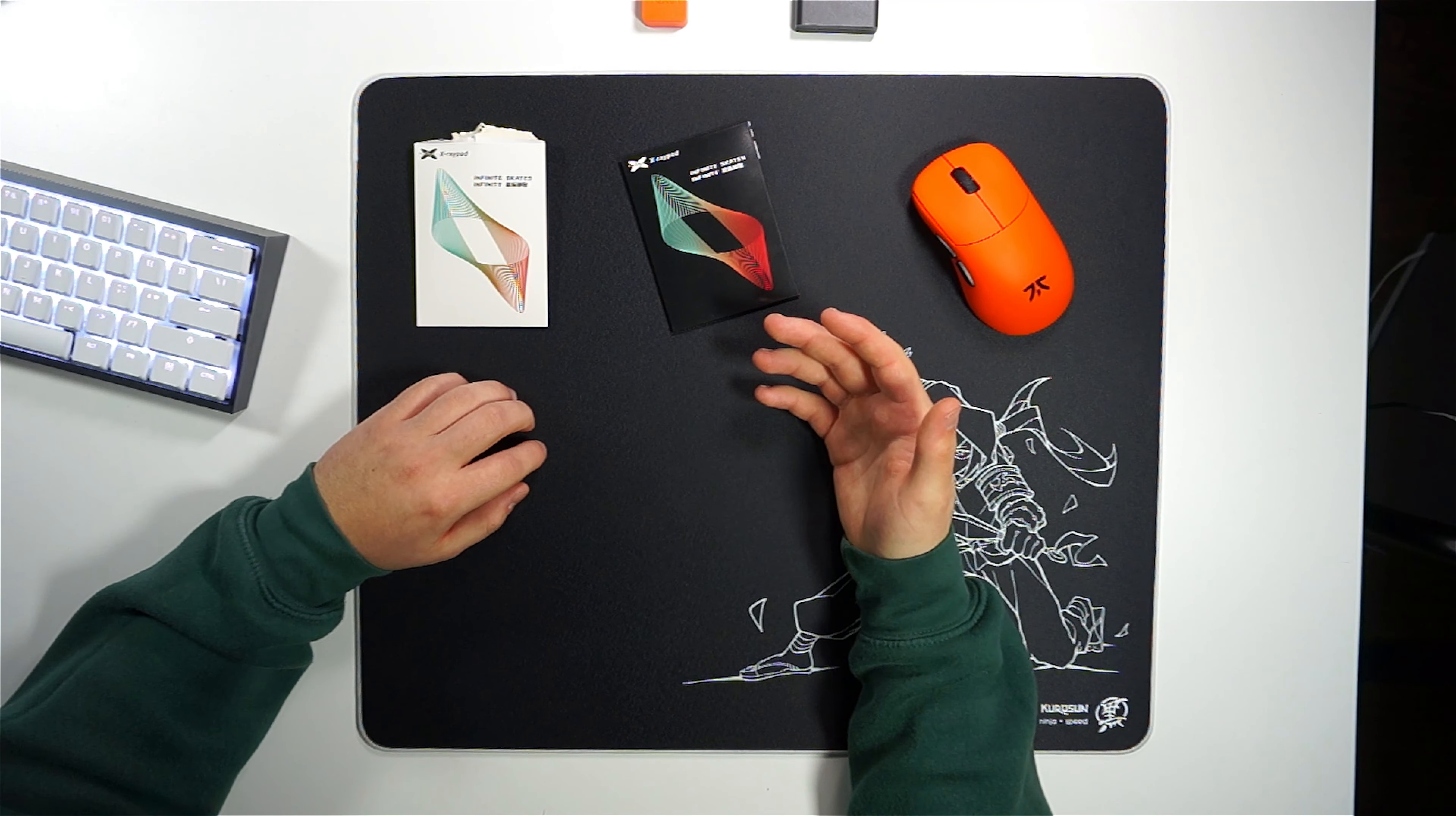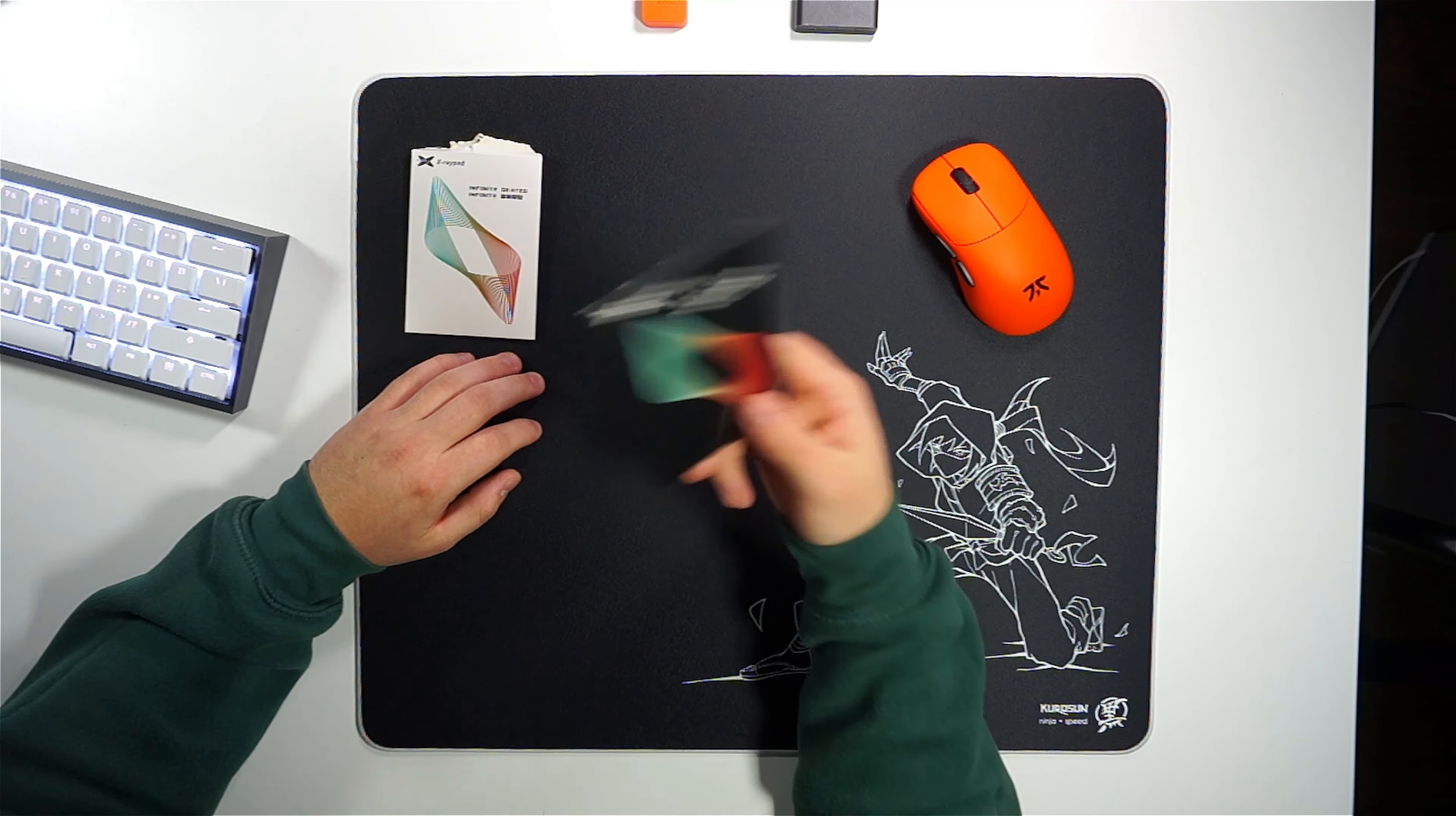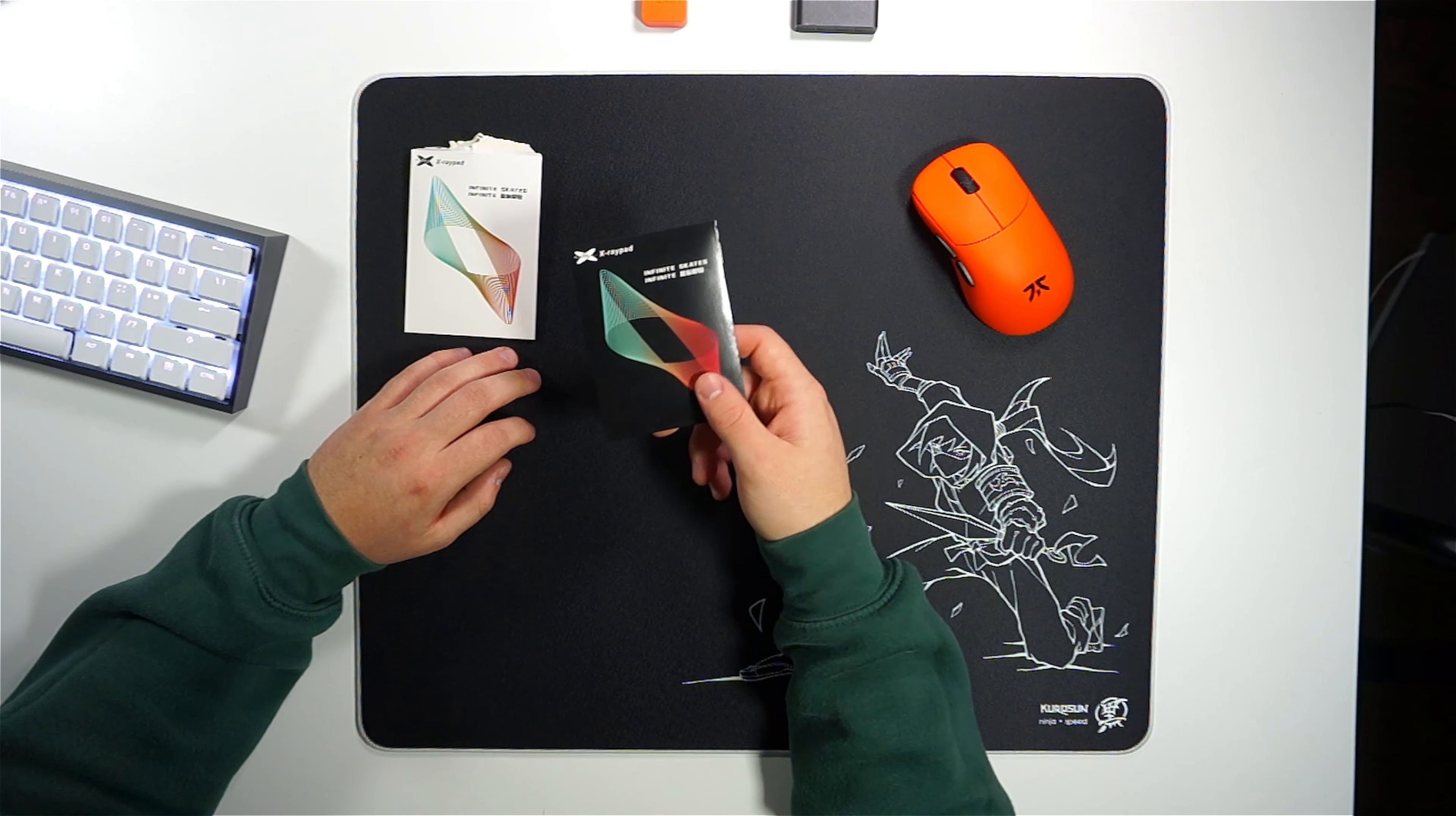Your choice of mouse skates is also going to play a crucial role in shaping your experience with the Kurosan Ninja. Opting for Corepads or Obsidian skates might give you a sense of tighter control due to their slightly more resistant or textured nature.